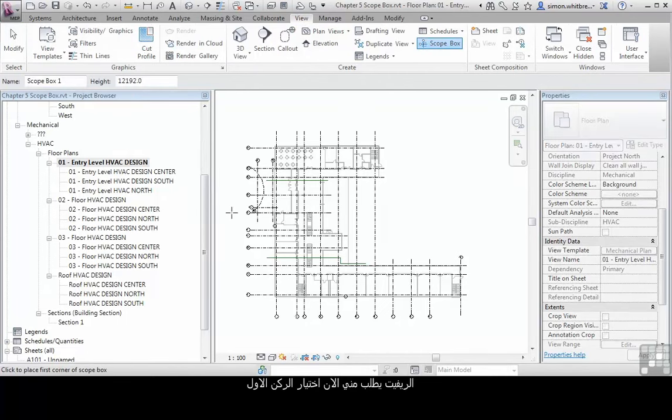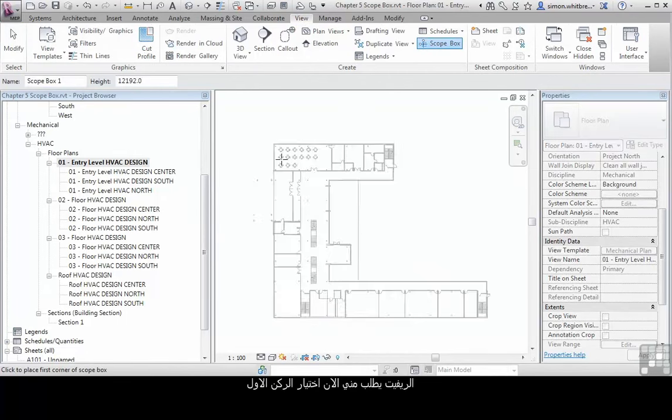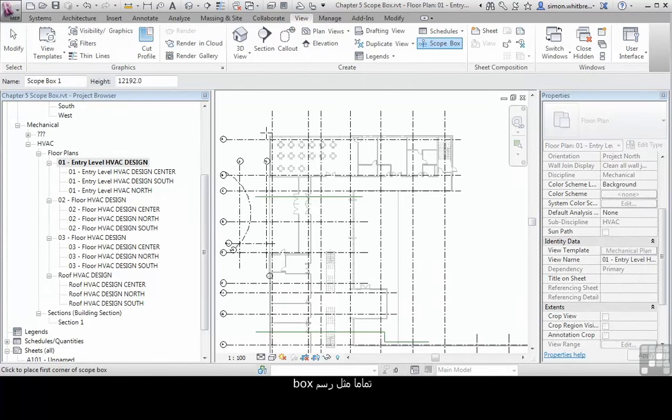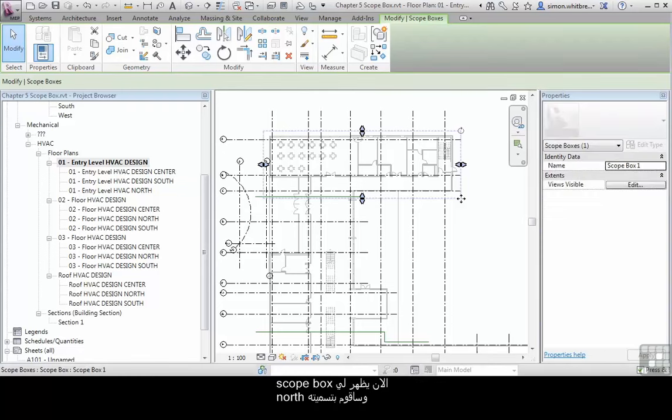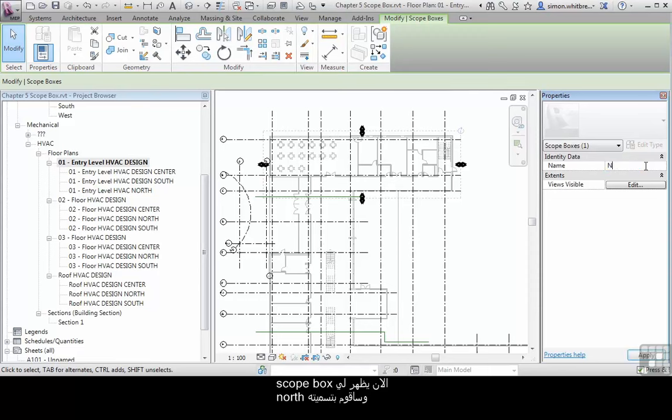Revit now asks me to click the first corner. So it is just like drawing a box, first corner and second corner. This now gives me a scope box. It has a name. So let's call this one North.